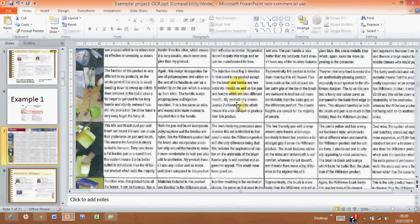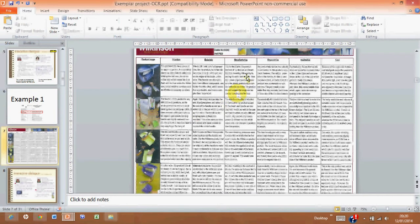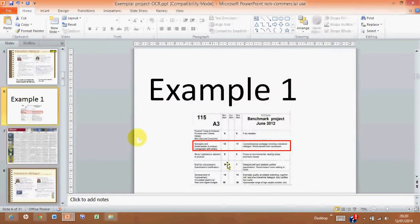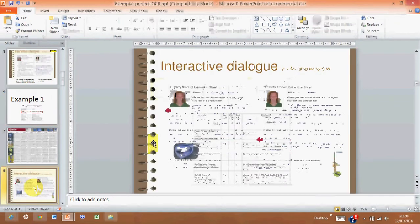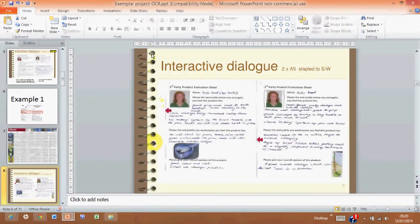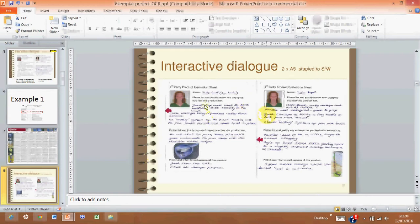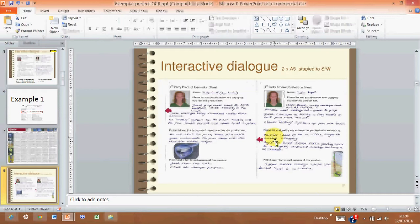Now, what they do do, because it does say you've got to have interactive dialogue, what they've done, because it's a ring bound paper-based project, is they have this little sheet here,